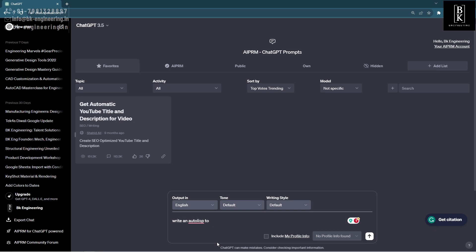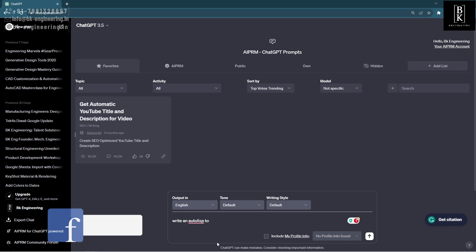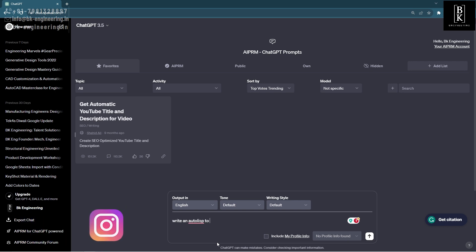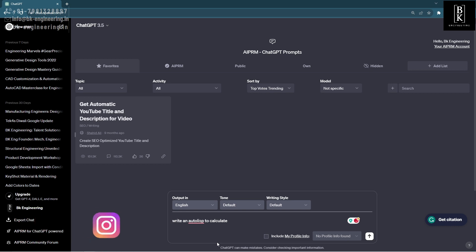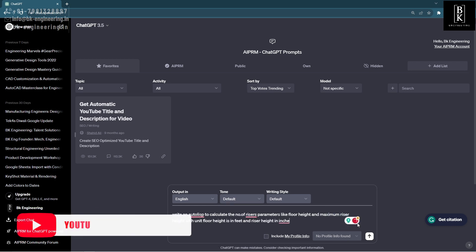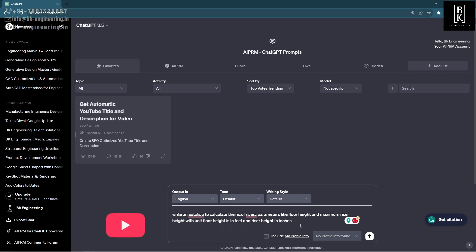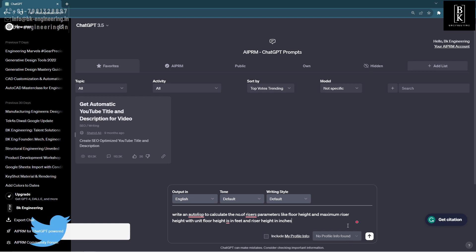That with unit floor height is in feet and riser height in inches. We have to write here and we have to mention the units also. Otherwise, it will show us an error.